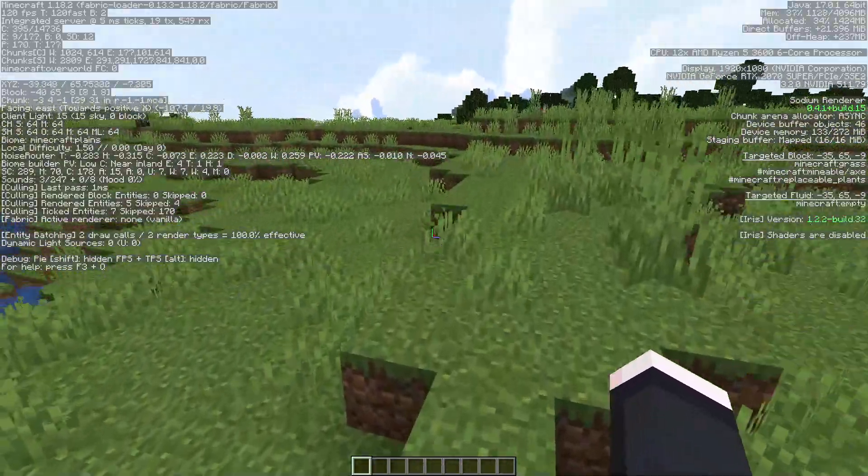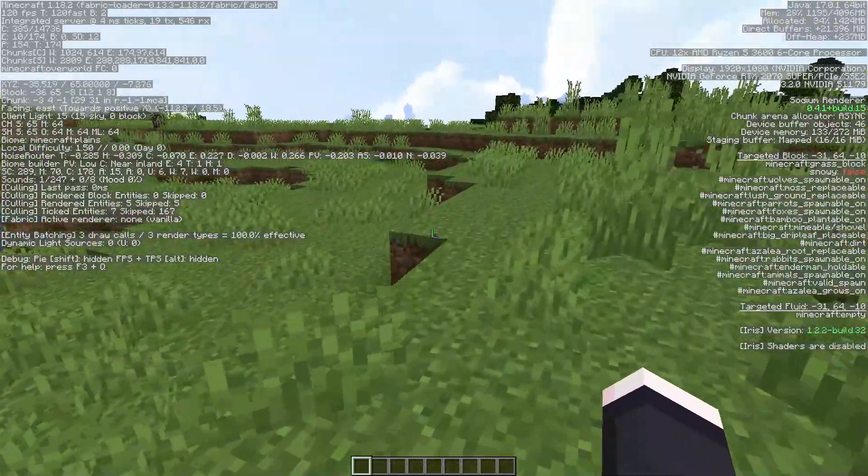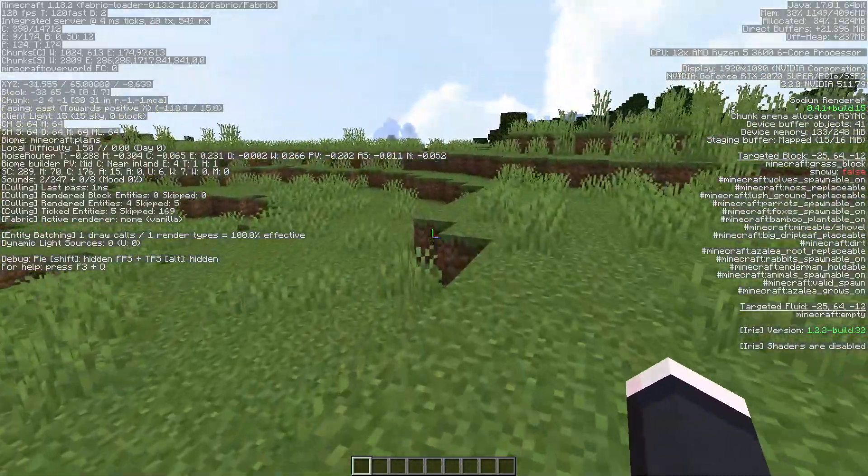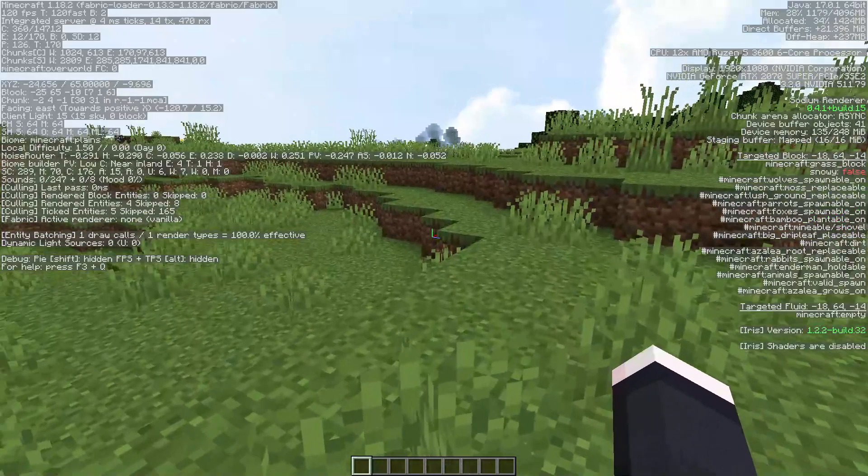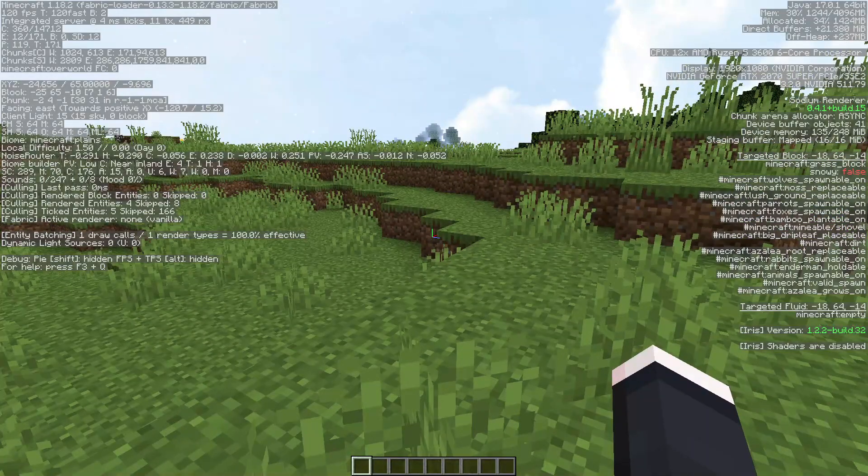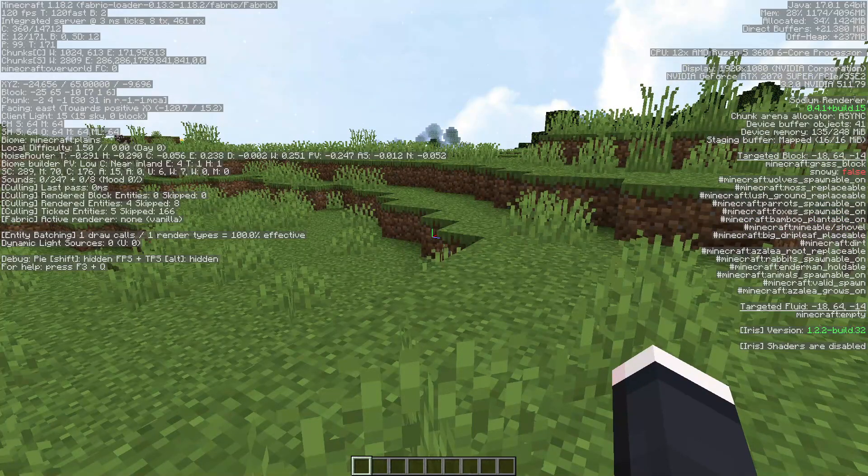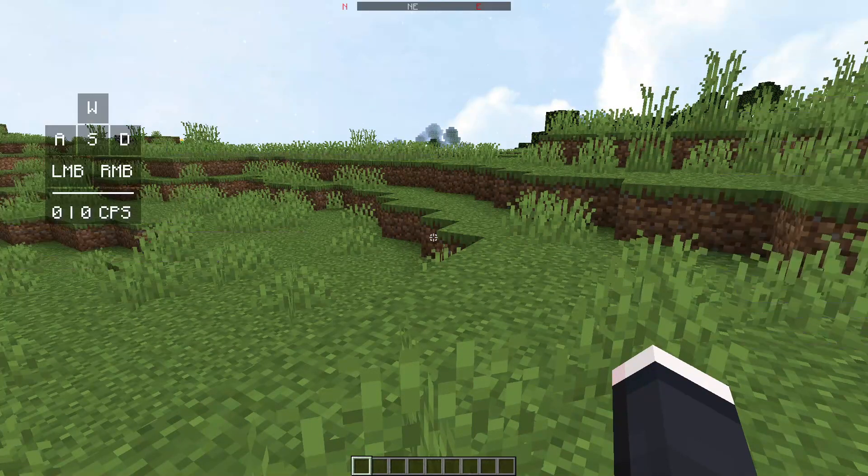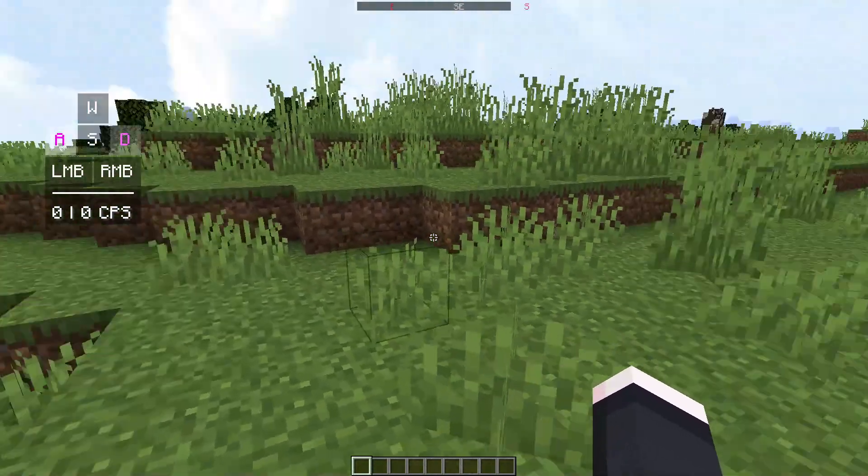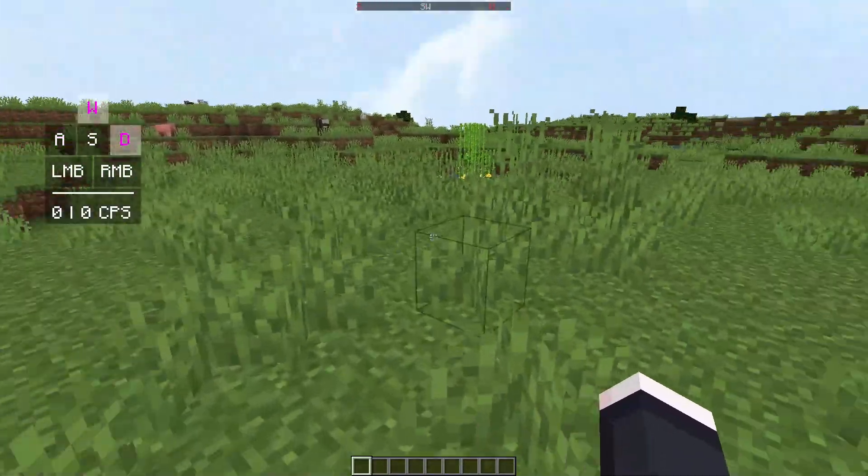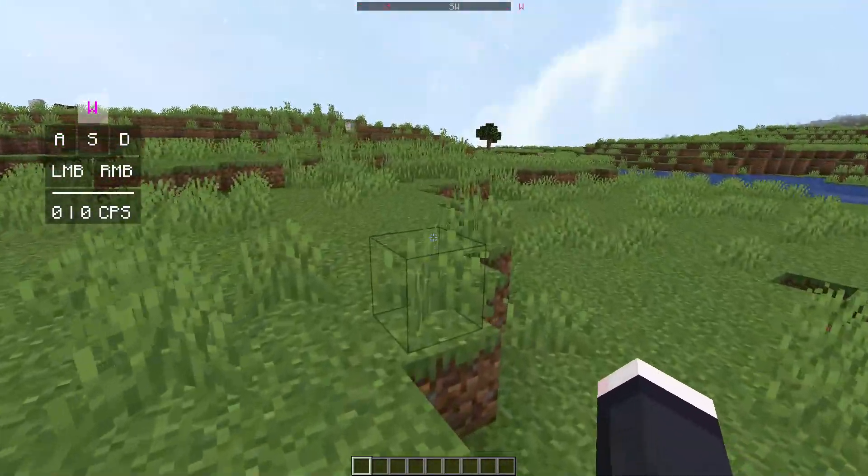I am using Fabric, so you do need the Fabric loader installed for this mod to work. As you guys can see, I do have version 1.18.2 and I do have the keystrokes showing as well. I will leave a link in the description below where you guys need to go to be able to get this mod.